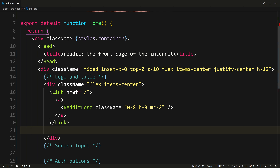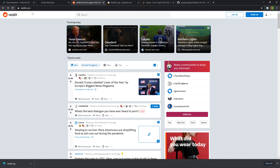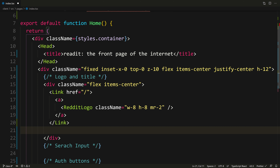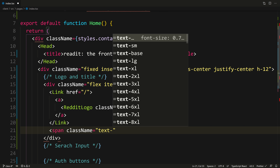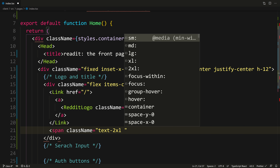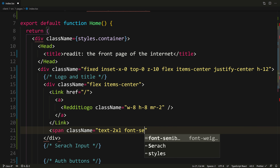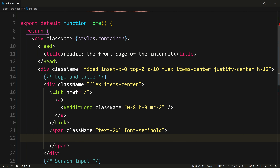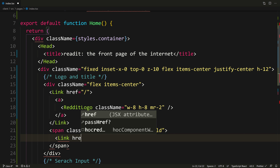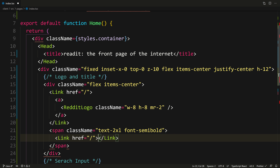Next to the logo, if we look at actual Reddit, we have the Reddit logo and then 'Reddit' text next to it. So we need to put another link. Let's wrap it with a span first with className of text-2xl to make it bigger and font-semibold for thicker font weight. Inside here we'll have our Link with href to slash, and this will say Reddit.